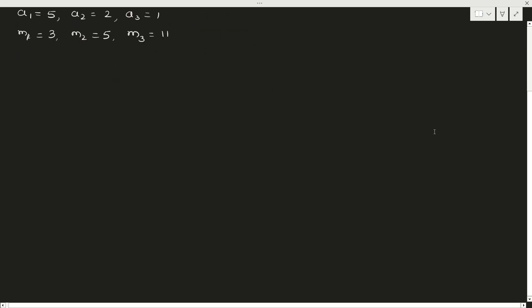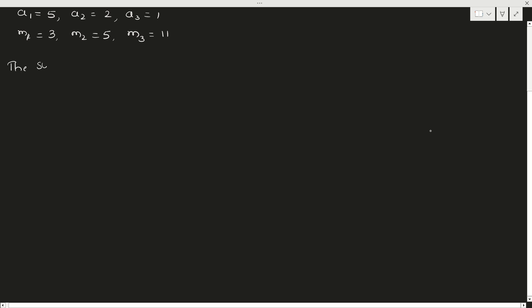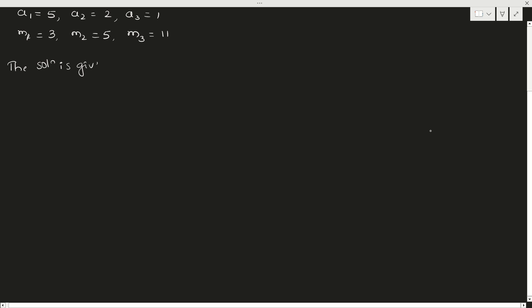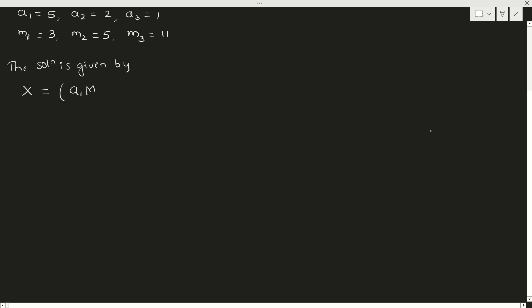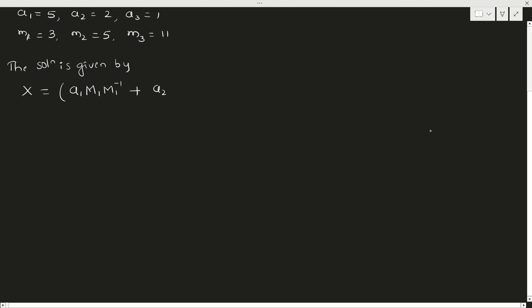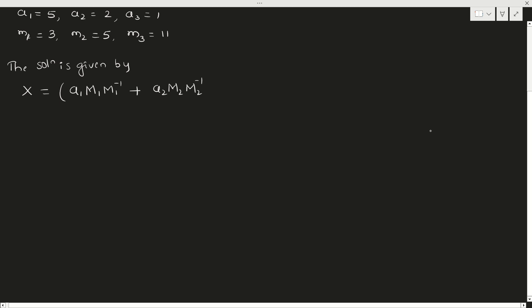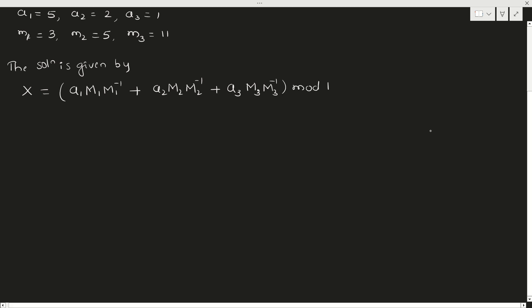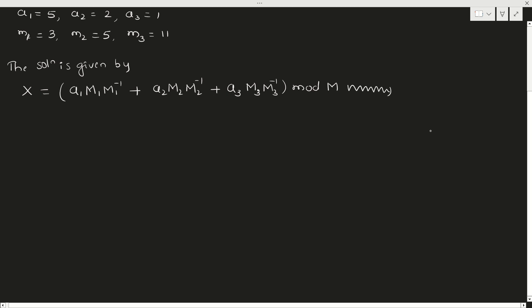Next step is write the formula. The solution is given by, what is your standard solution? For CRT, it is x = a1·M1·M1^(-1) + a2·M2·M2^(-1) + a3·M3·M3^(-1) (mod M). We call this equation 1.